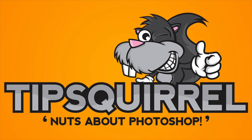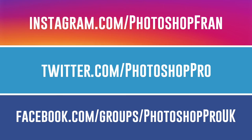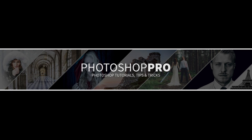You can follow me on Instagram at photoshop_fran and on Twitter at photoshop_pro. I'm now on Facebook as well, so don't forget to check out the group. Thank you again for watching, and I'll see you next week.